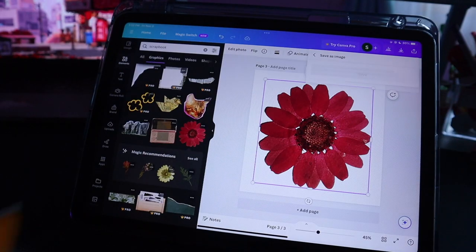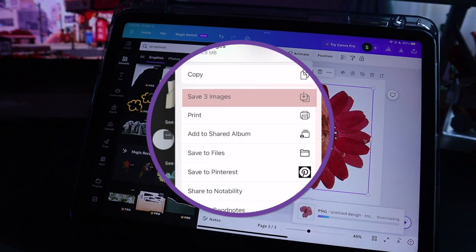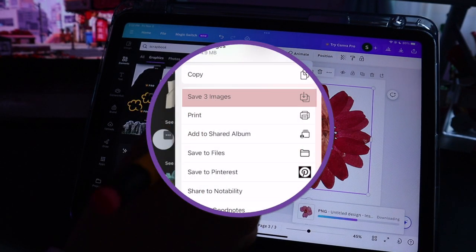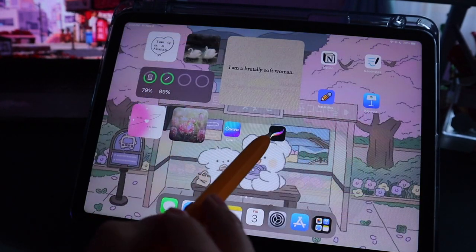search for any type of image you want. For instance, I'm choosing pretty scrapbook flowers. When you have chosen all your images, go ahead and export them all into your photo album.